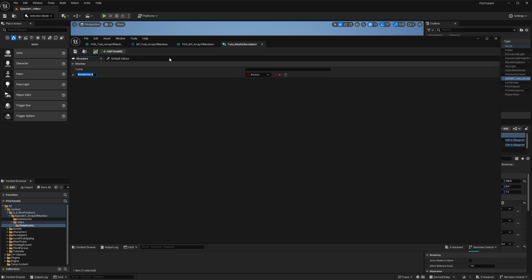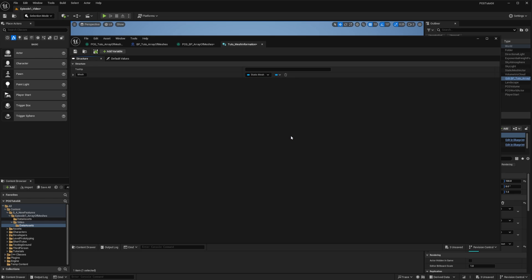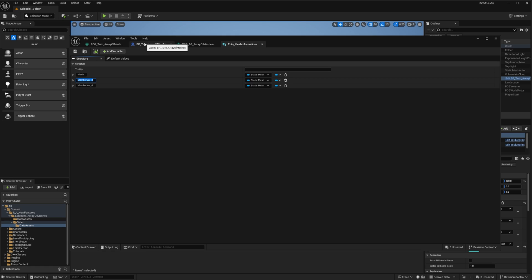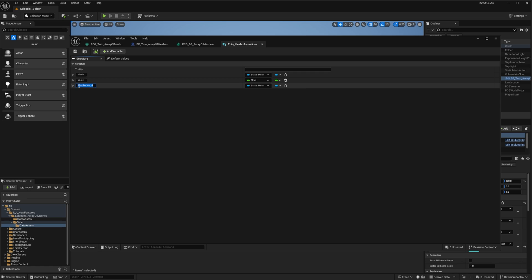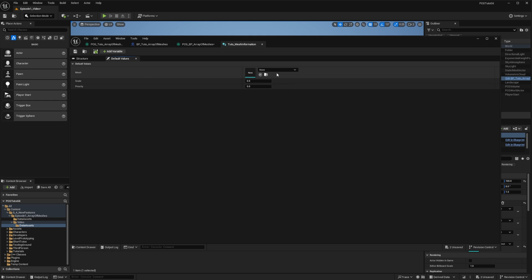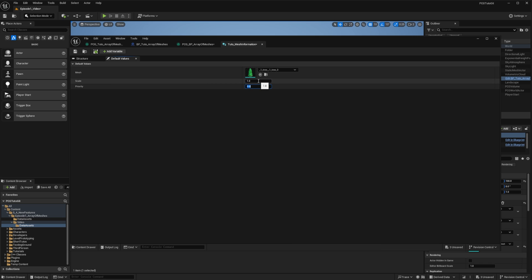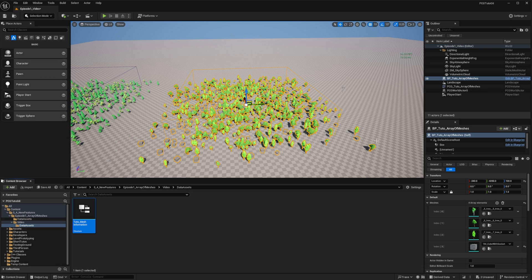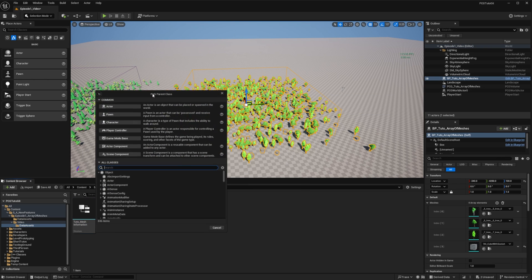And I'll set it up with three variables. The first one will be the mesh of type static mesh. We'll also have a scale as a float to change the scale of the mesh if needed. And finally, the priority that is also a float, that will allow us to change the distribution of our meshes so we don't have a uniform distribution. I'll set the default value to one of my trees, and then the scale of one and priority of one.